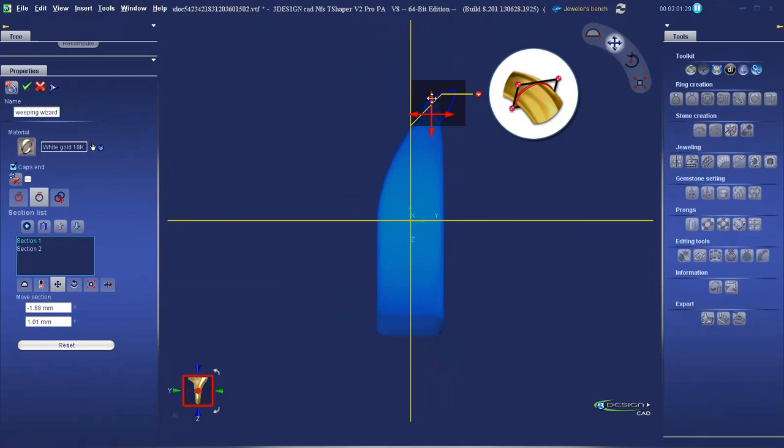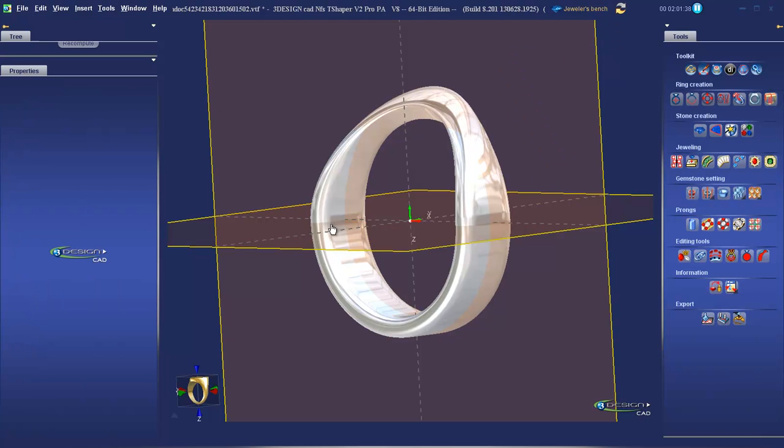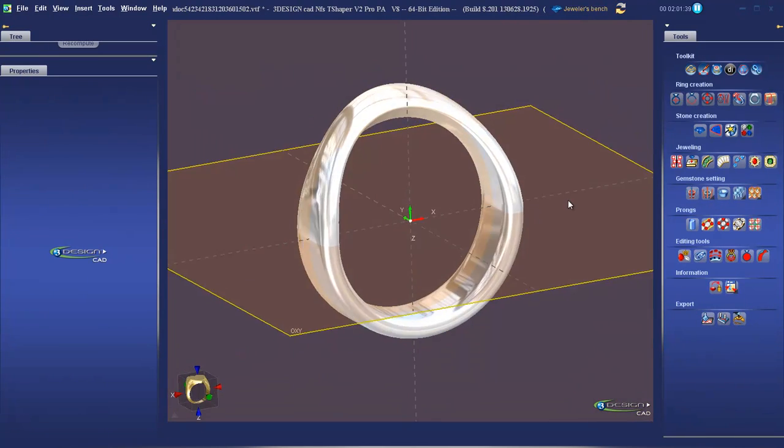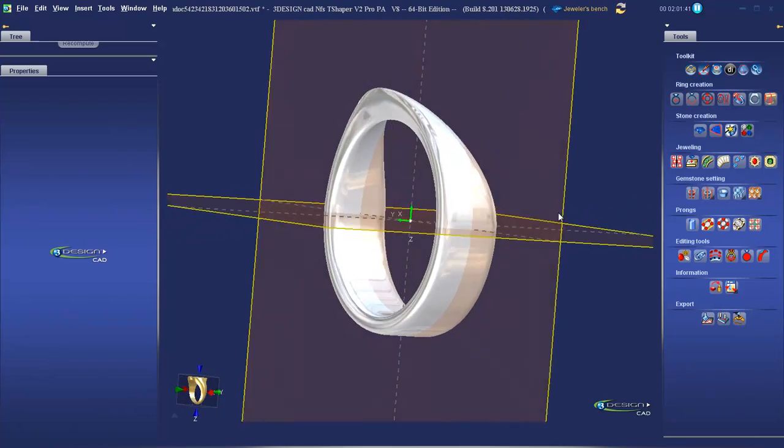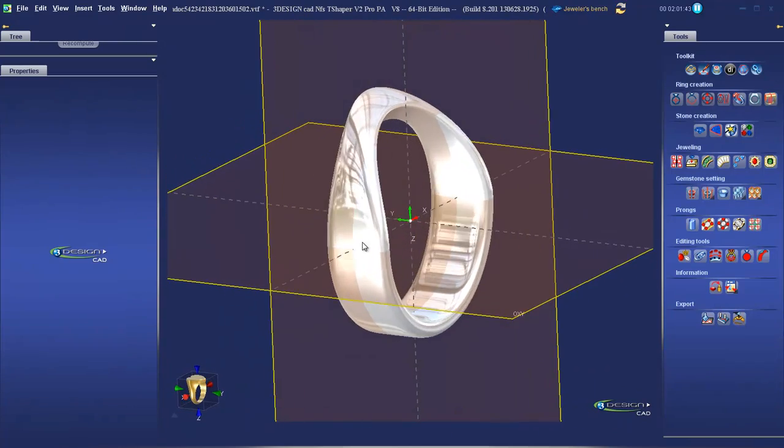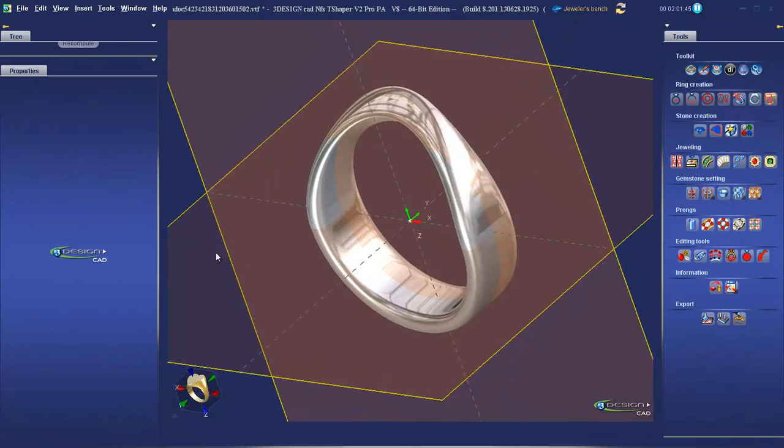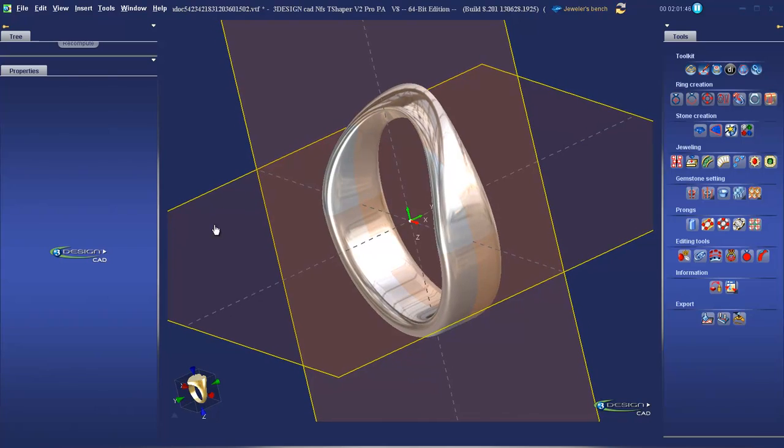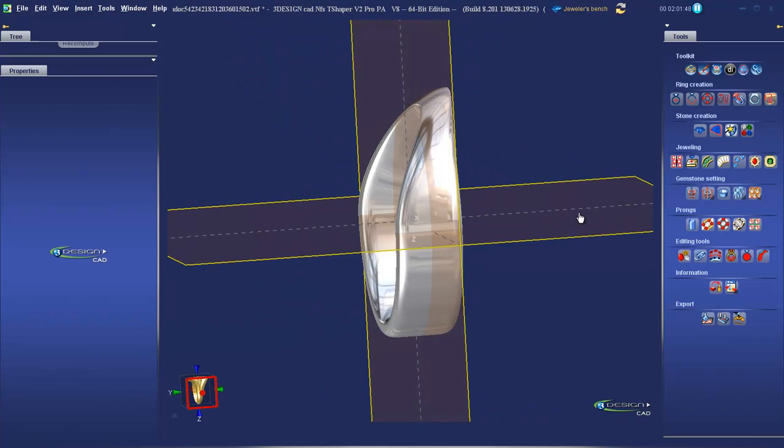Shift it up a little bit, click on the eye, and see how it rotates the section as well. So the sweeping wizard gives us a lot of opportunities to play around with our shapes and explore some different options.